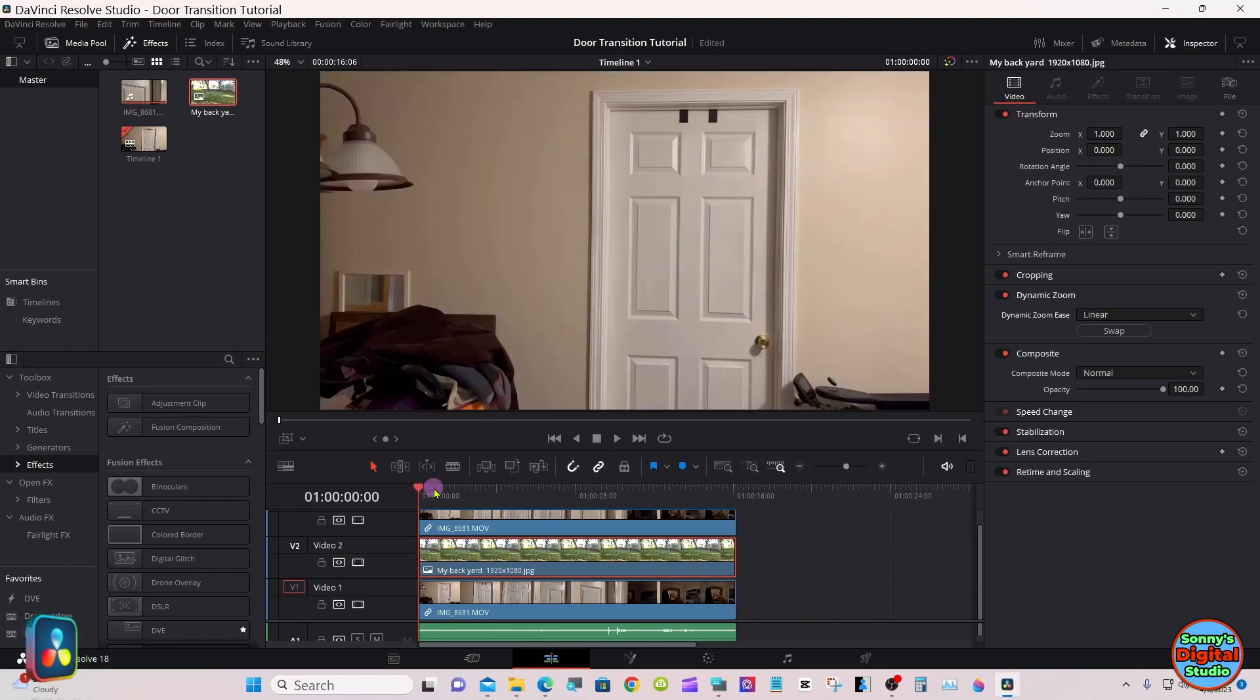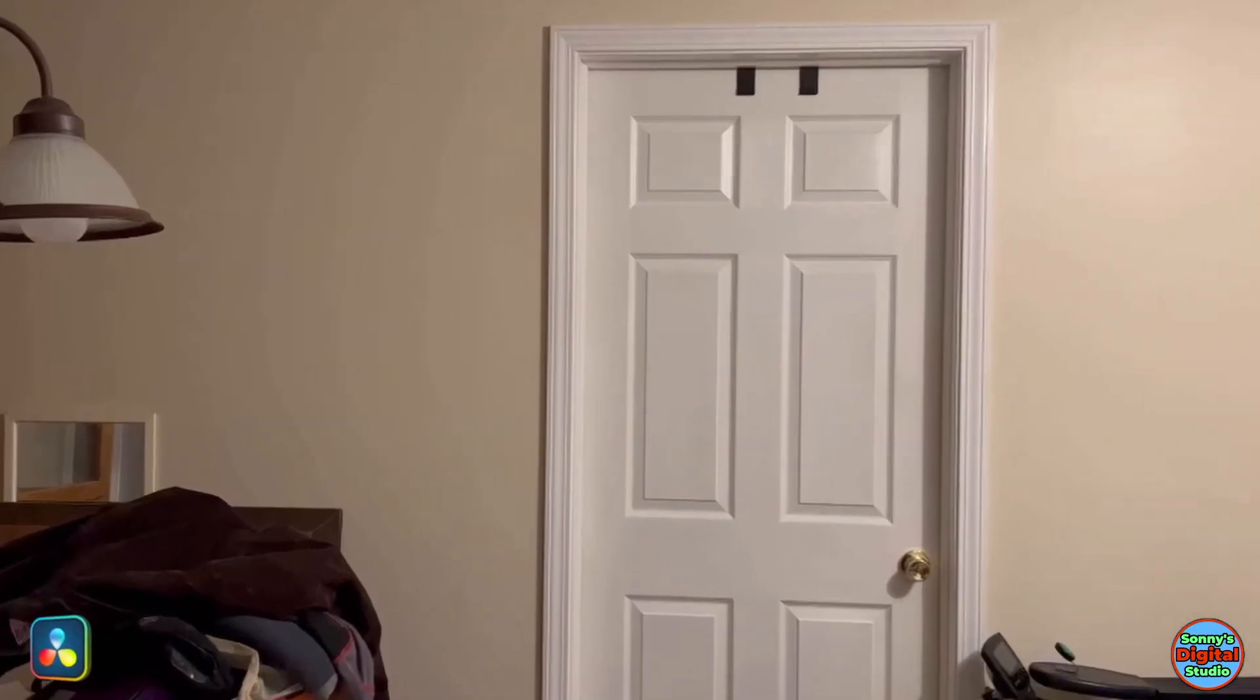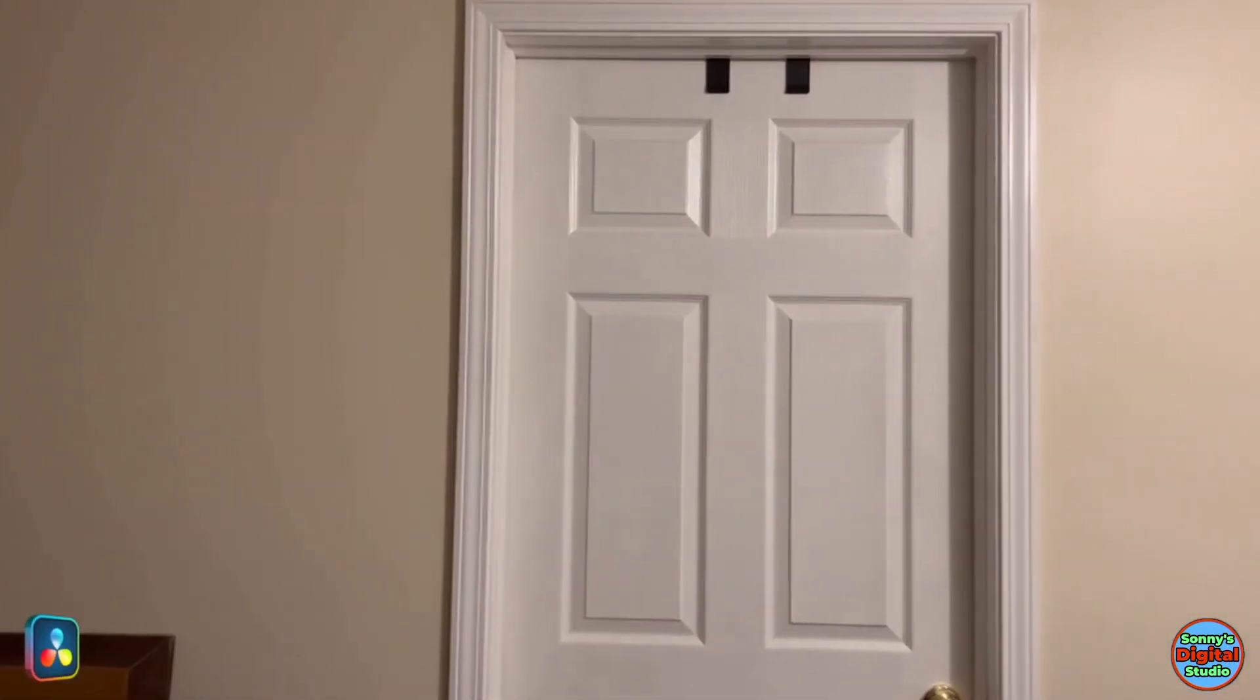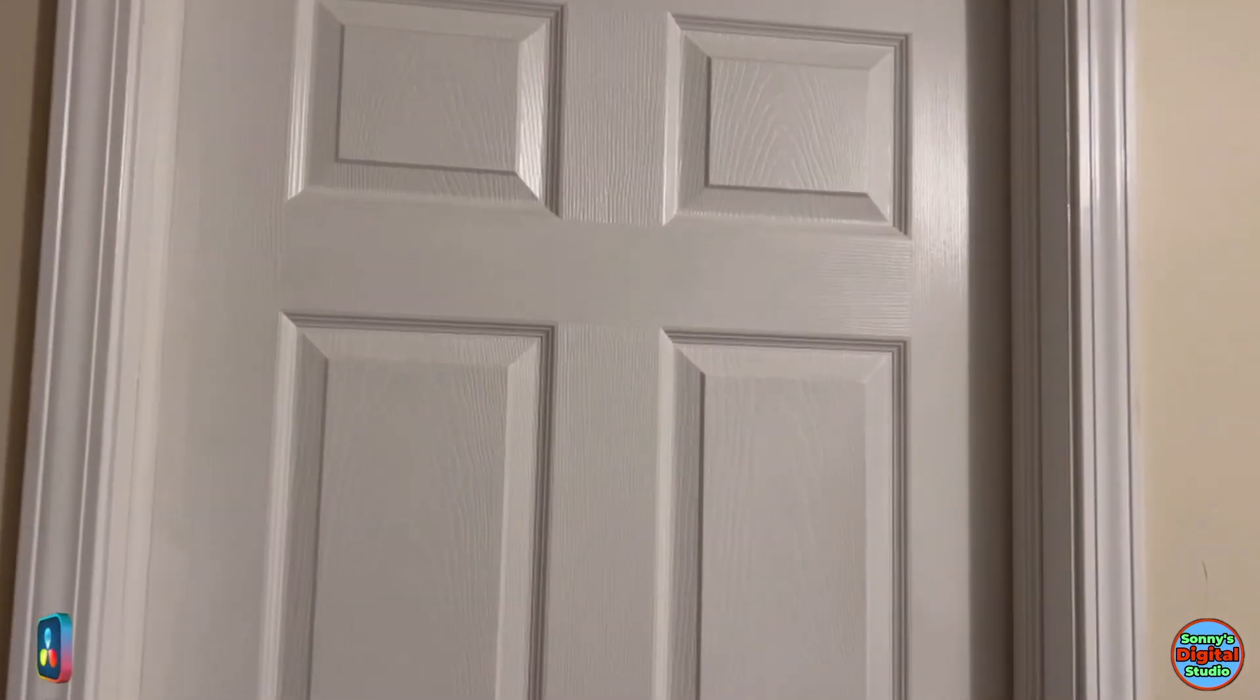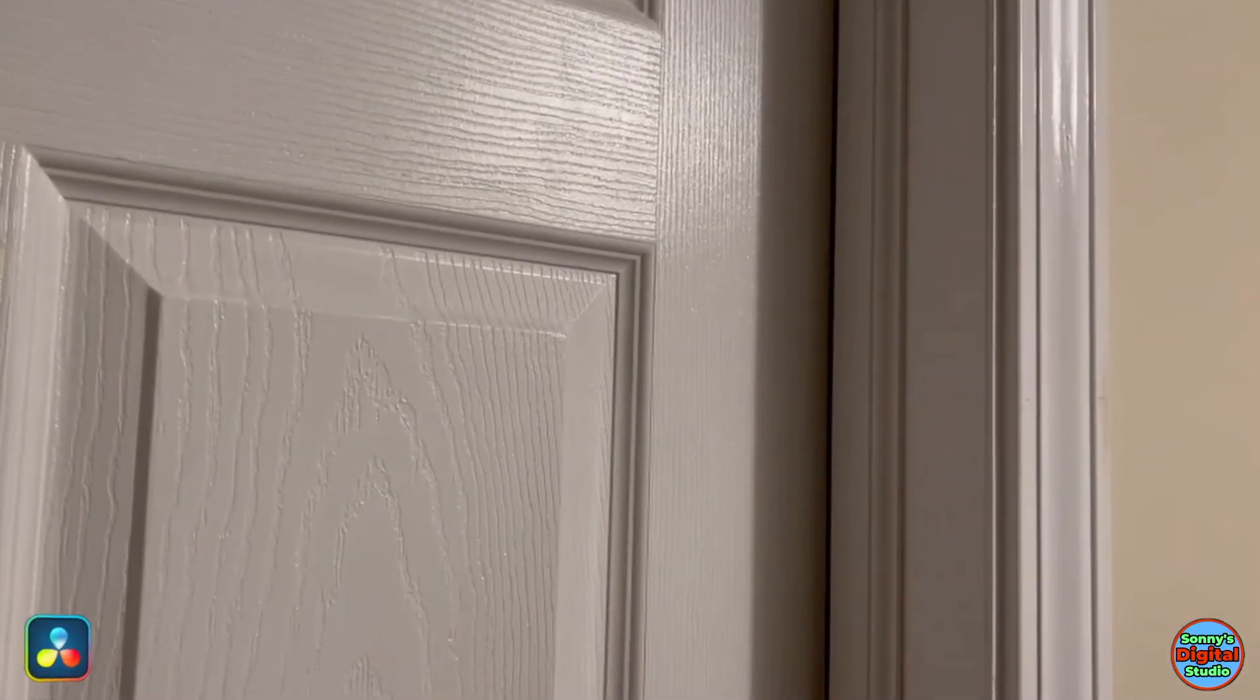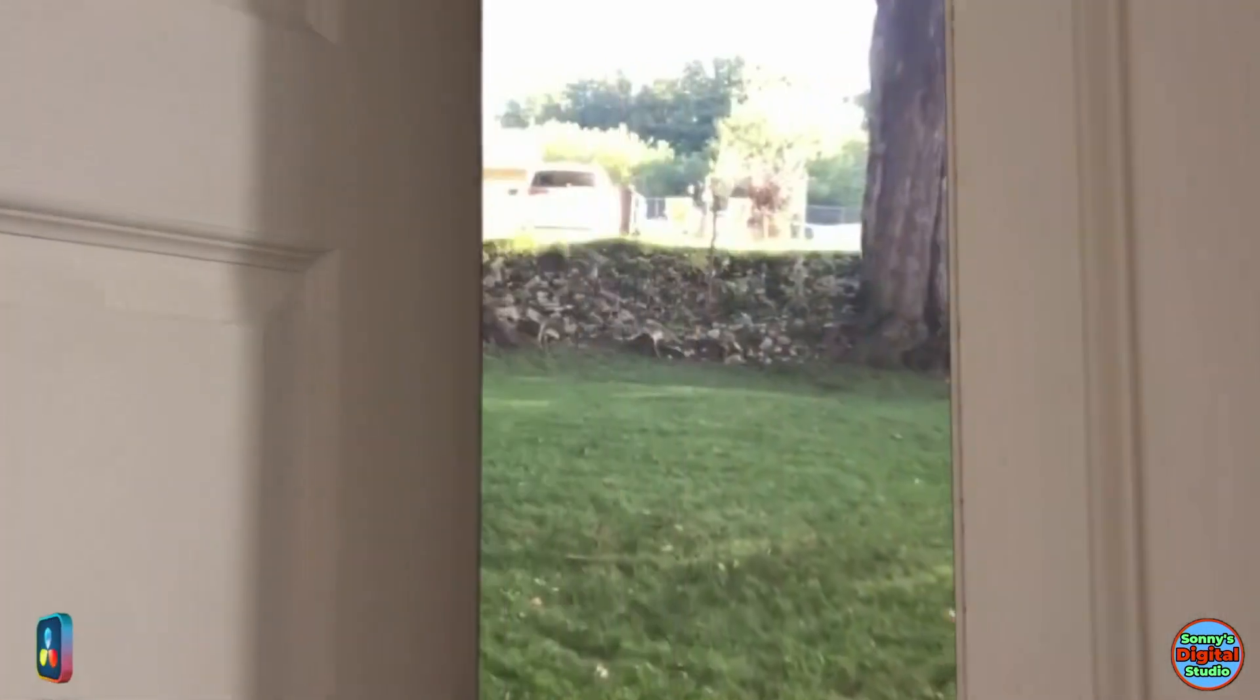Let's play it one more time. Well, there you go. That's how you make a door transition. Thanks for watching, see you on the next one.